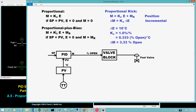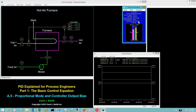The controller output is gain times control error. In addition to the PV, the set point, and the controller output, the simulator displays the value of the controller output bias in the point window. Currently, the values of both the controller output M and the controller output bias M sub R are 82% open. The set point and PV are equal, so the control error E is 0. Whenever the control error E is 0, the controller output M must equal the controller output bias M sub R.